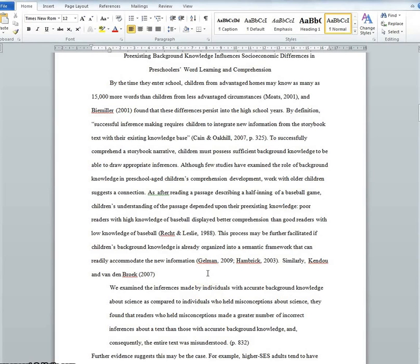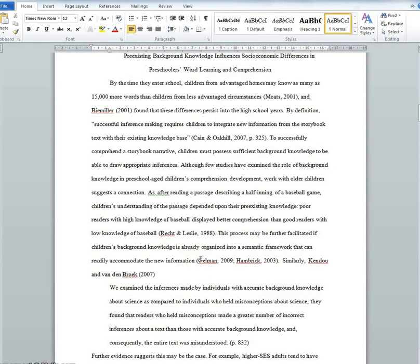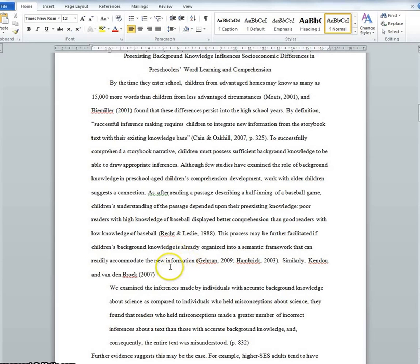Welcome to the tutorial for citations and referencing in APA format. If you're looking for how to format the main body of your paper, you can check out the other video. The most important thing about citations and references is that you have to do them. Every single time you make a reference to someone else's ideas, you must provide a full reference. In general, at this level, more of your sentences should have citations than not.